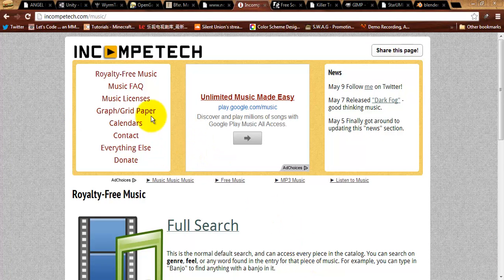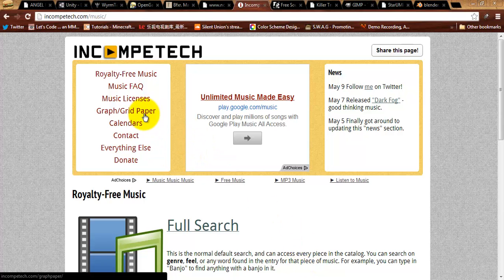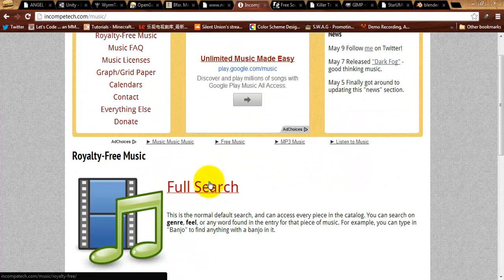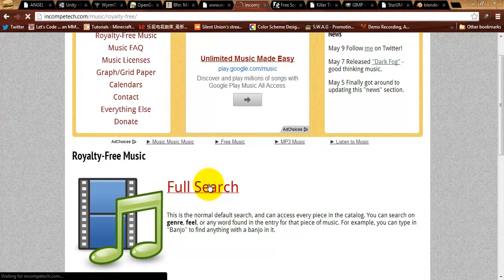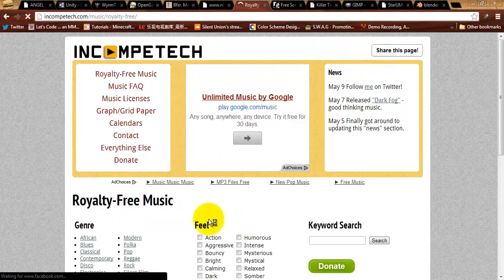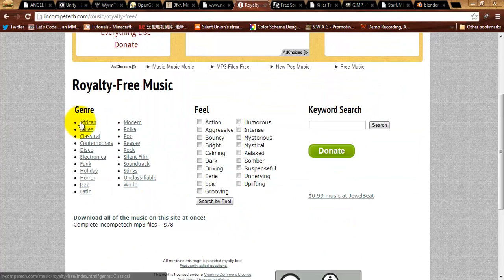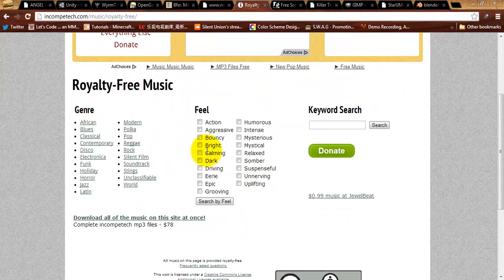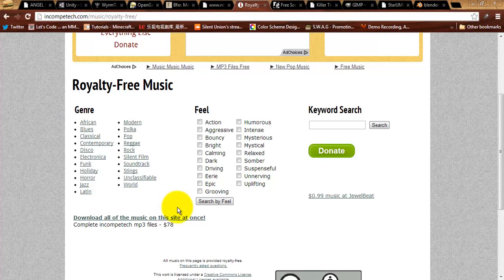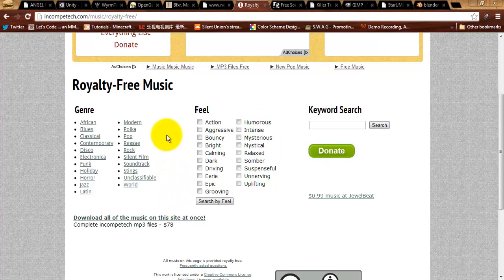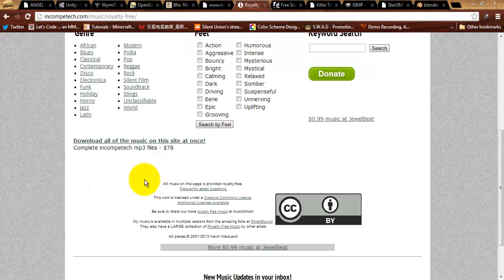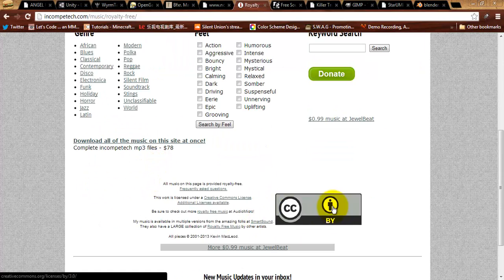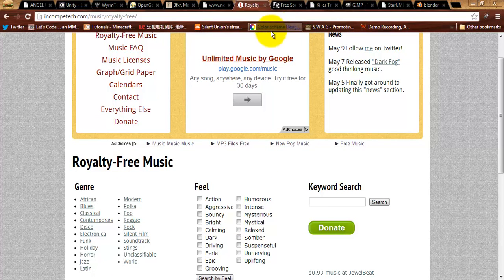In addition to having online graph paper generators, which just automatically makes them awesome, they've got royalty free music in a wide variety of styles. So, if you go to the full search, you can see he's got all different kinds of genres, different feels. You've got some pretty good options here. And again, this is all royalty free Creative Commons Attribution Licensing.